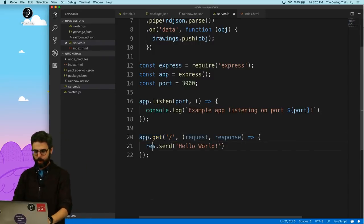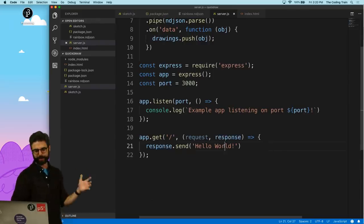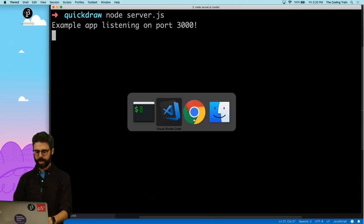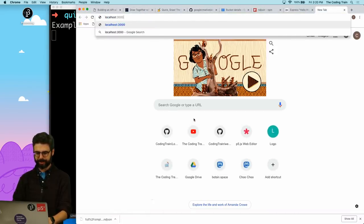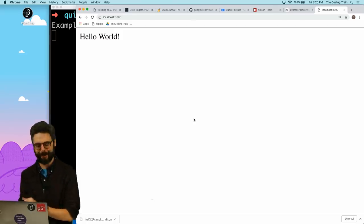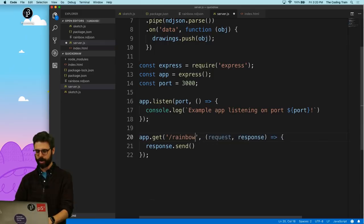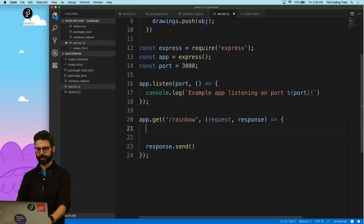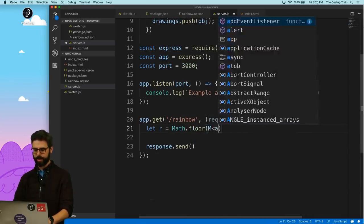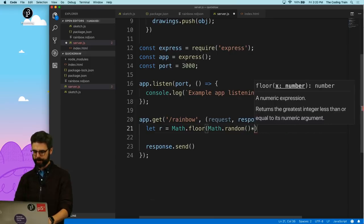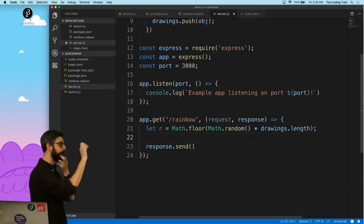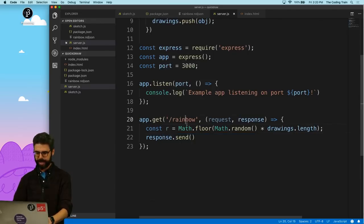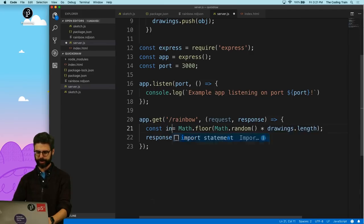Now I then want to set up a route. And then when the user makes a request to that route, send something back. What I want to do is let me make a route called rainbow. Then what I'm going to do is I'm going to say let a random number equals math.floor math.random times drawings.length. So however many drawings have been loaded when somebody goes to this route, pick a random one. And I'm going to say response send drawings index r.